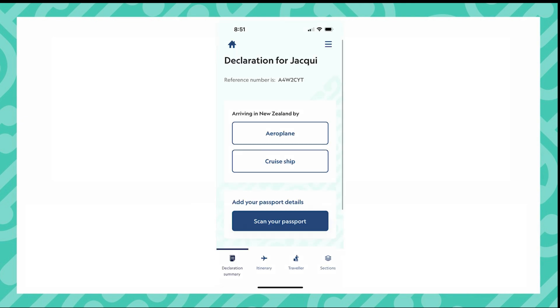Select how you are arriving into New Zealand. If you are arriving by cruise ship, select cruise ship.